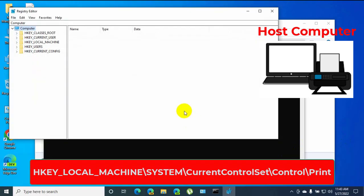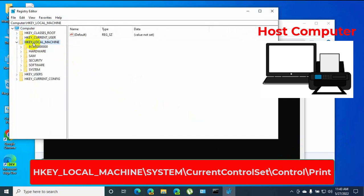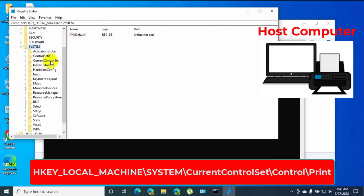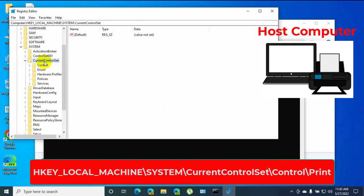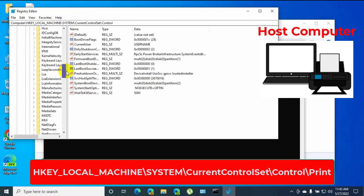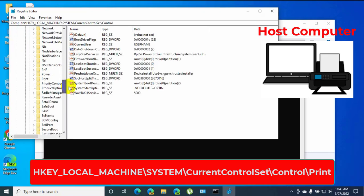After opening the registry editor, double click on HKEY_LOCAL_MACHINE, System, CurrentControlSet, Control, scroll down and click on Print.